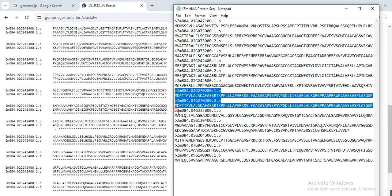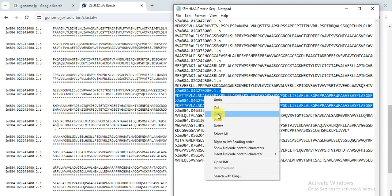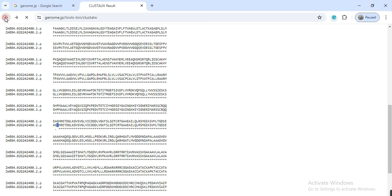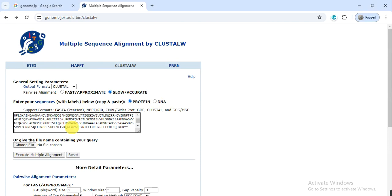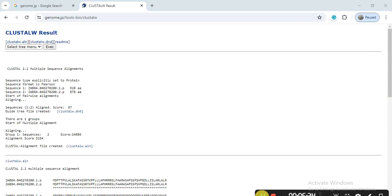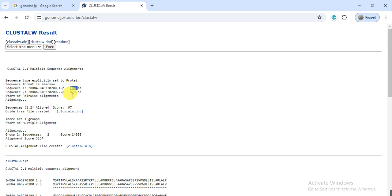We check another gene with two transcripts — copy and execute alignment. Here you can also see a difference: the amino acid counts are 928 and 927, meaning there is a difference in amino acid numbers. The sequence alignment score is 97%, which also confirms there is a difference in the sequence.